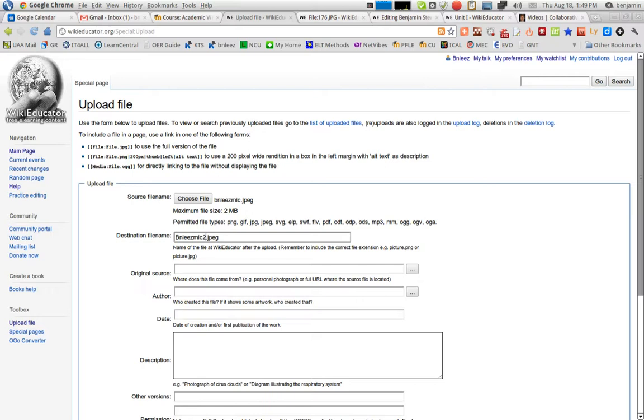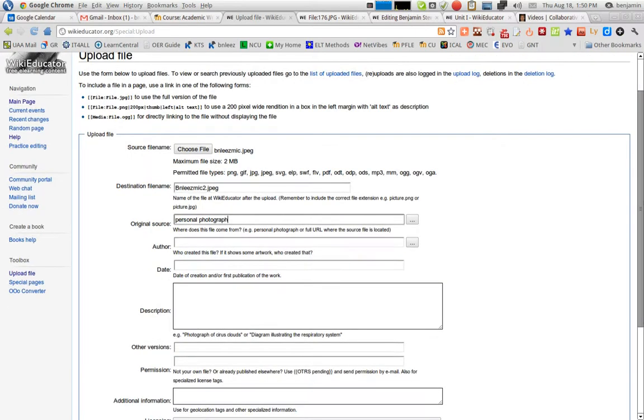And you'll have to go through and add this information. So the original source, it will ask where does this file come from. If it's a personal photograph, you can say that, you can include it there. If you got this image from another web page, you can insert the URL.